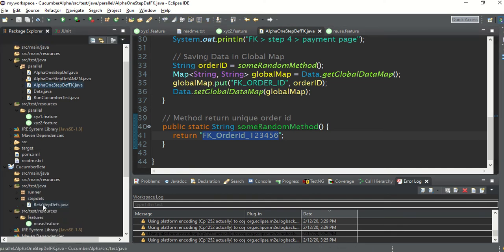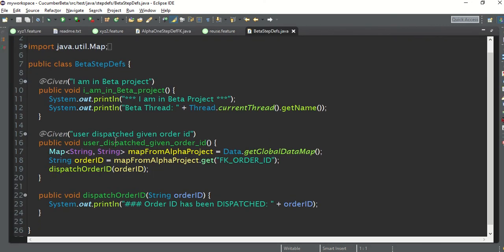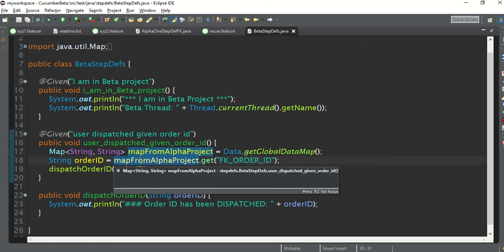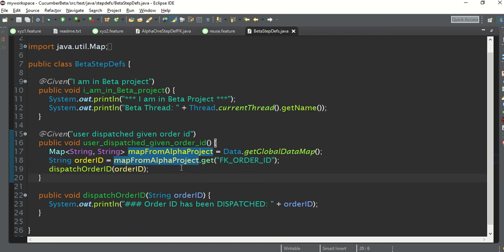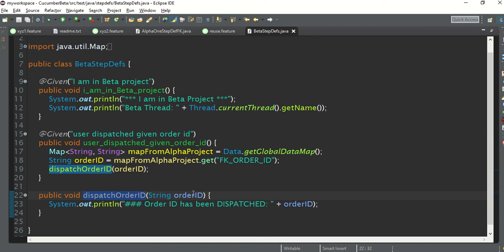Look at the step file of the beta project's step definitions — it is very simple, only two steps: 'I am in beta project' and 'user dispatch the given order ID'. Somehow we are fetching the order ID from project Alpha. We will fetch it from project Alpha and call the method that handles delivery of the order, passing the order ID. The system output will print 'order ID has been dispatched'.